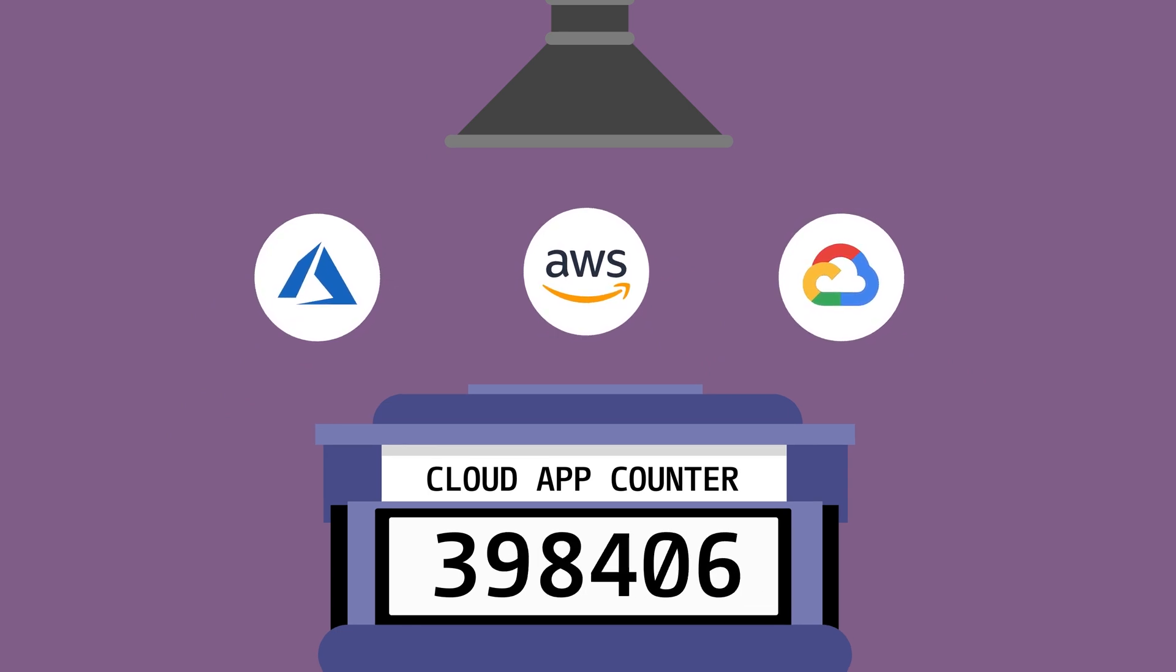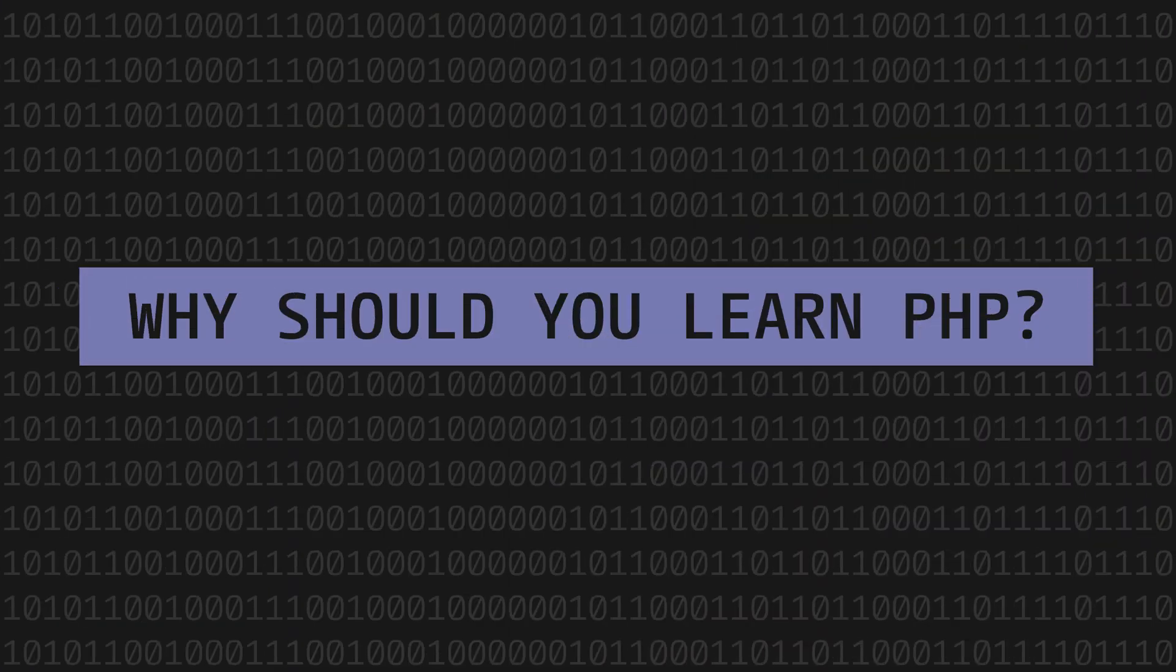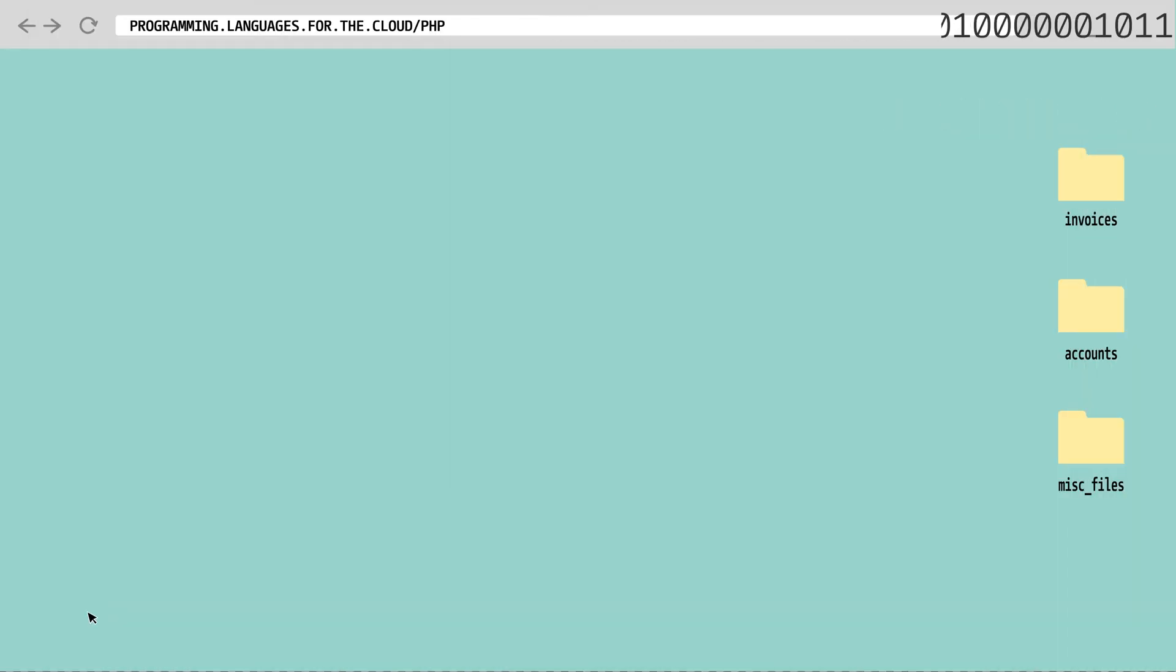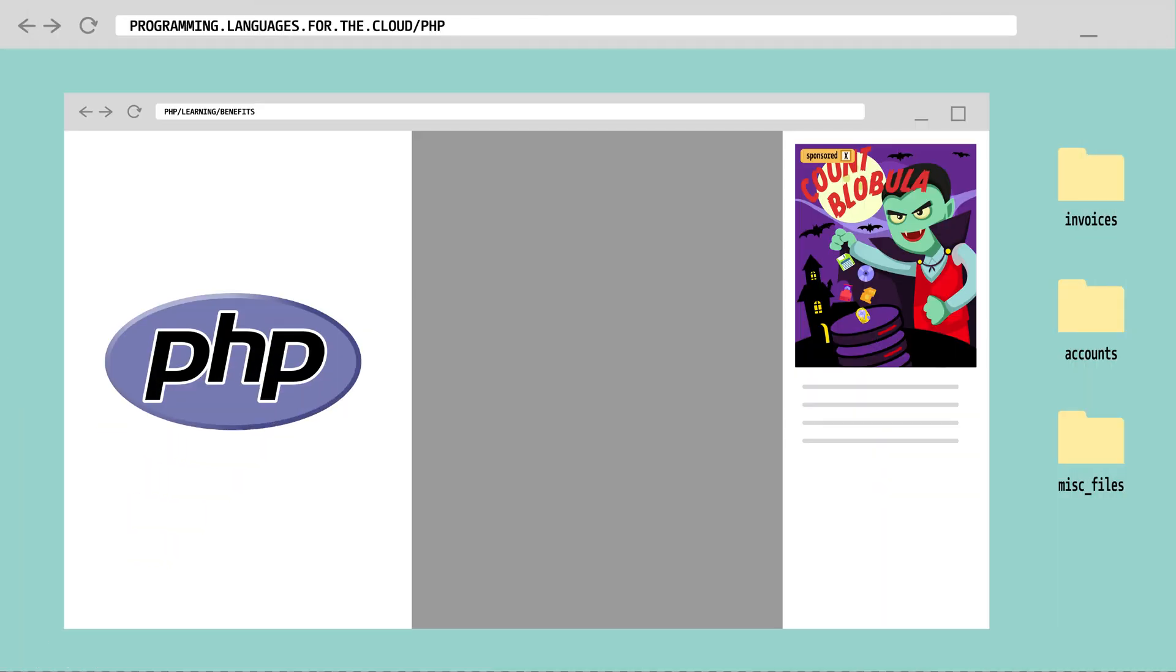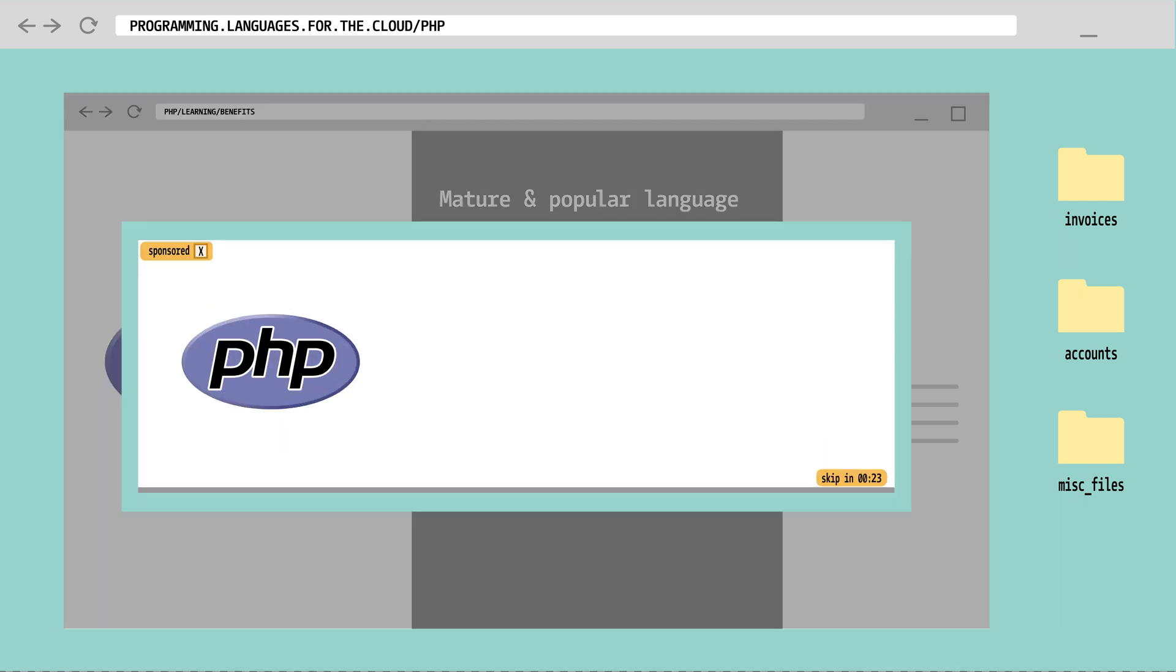Why should you learn PHP then? Well, first it's a very mature and popular language. The 2021 Stack Overflow developer survey showed 22% of professional developers use PHP in their day job.